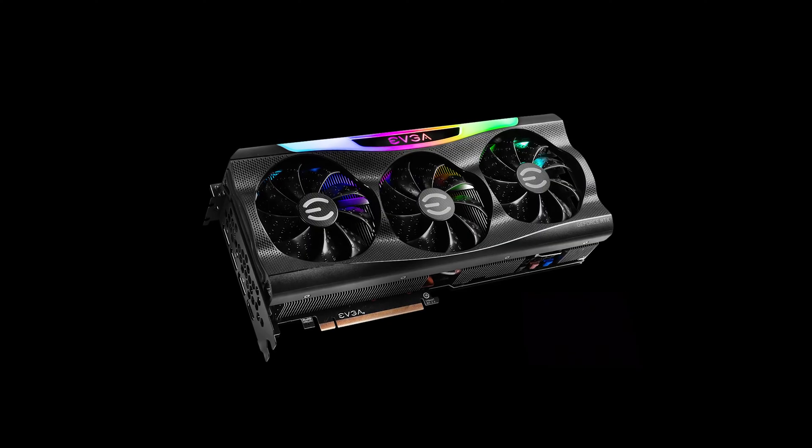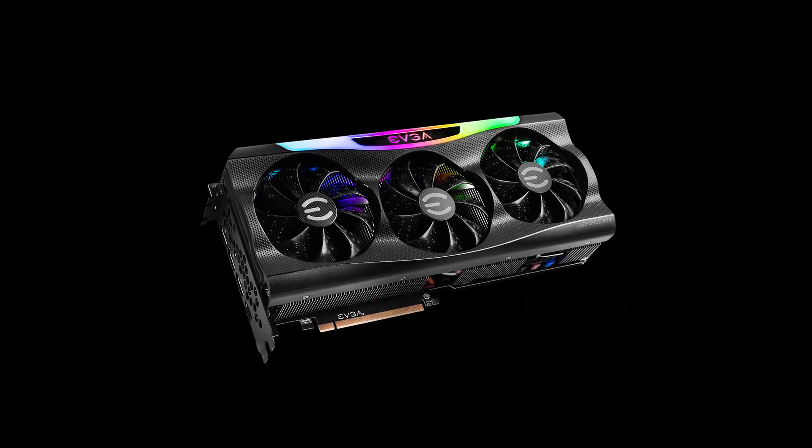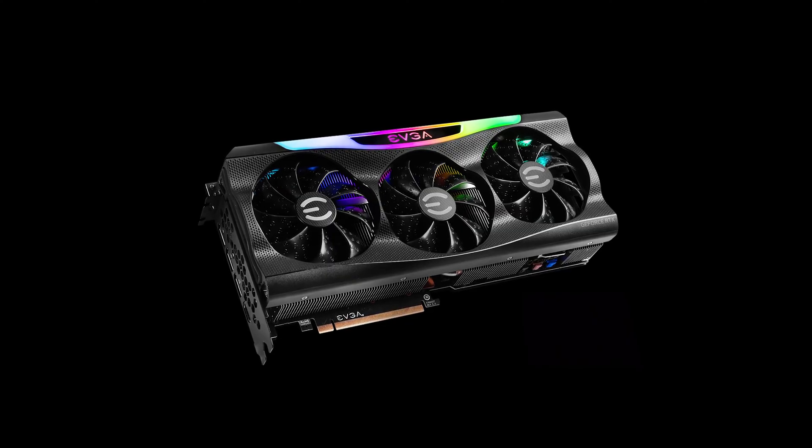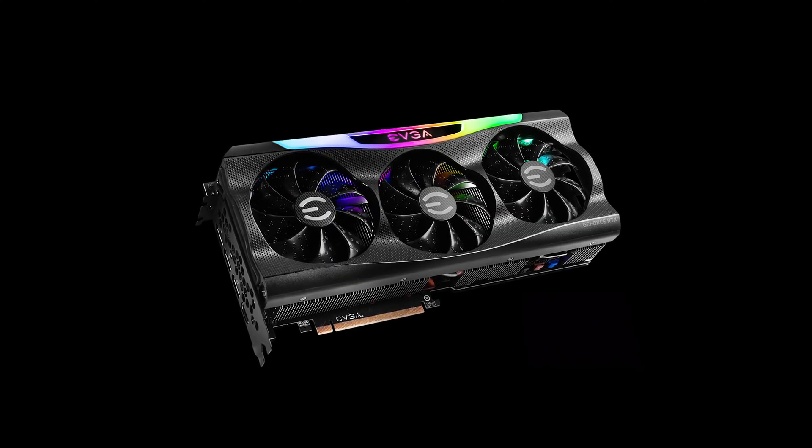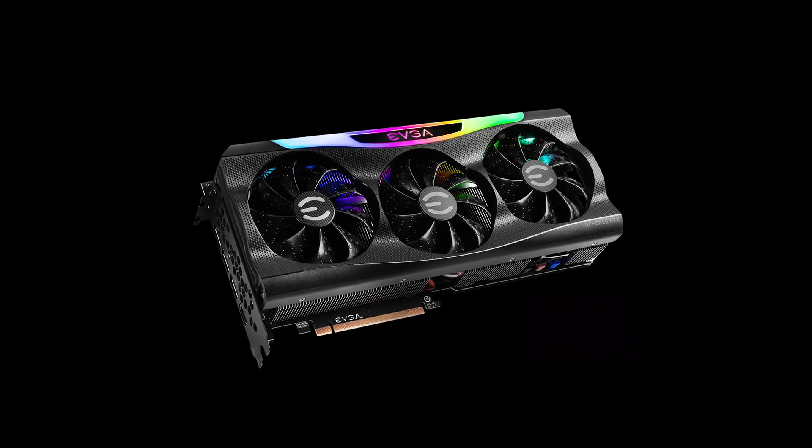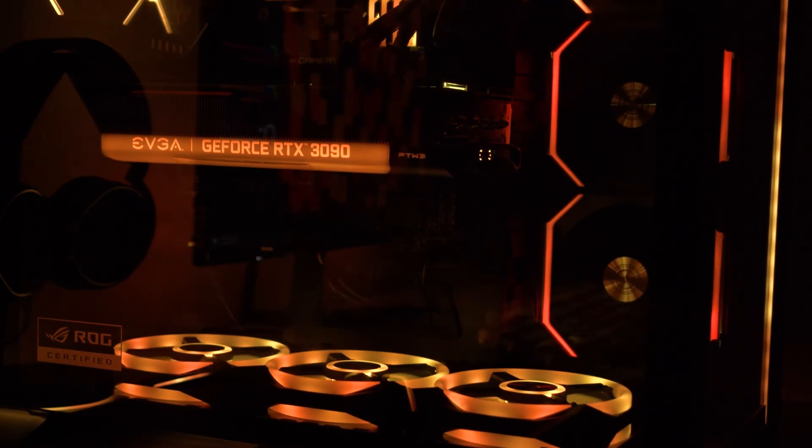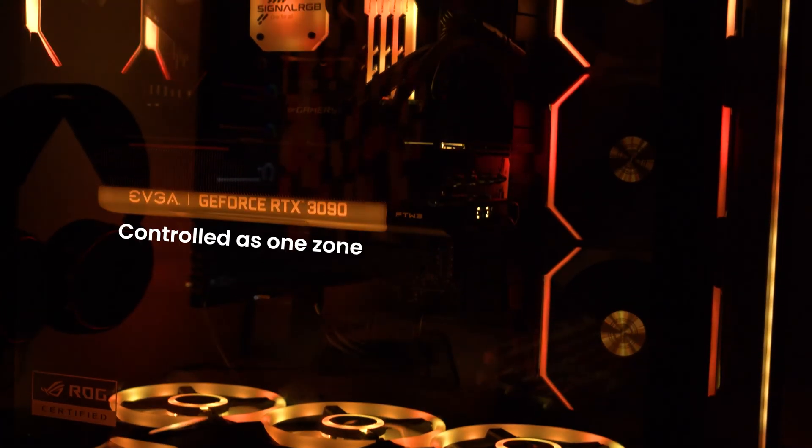A good example of this is how some graphics cards have multiple RGB zones with preset effects in their native application, but with SignalRGB you can only control it as one RGB zone.